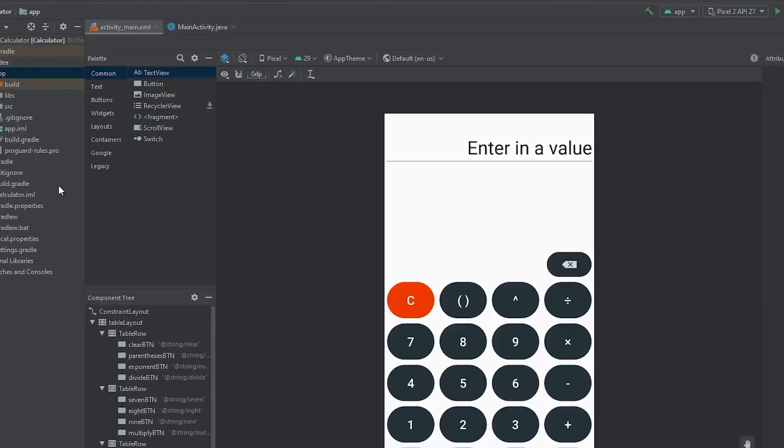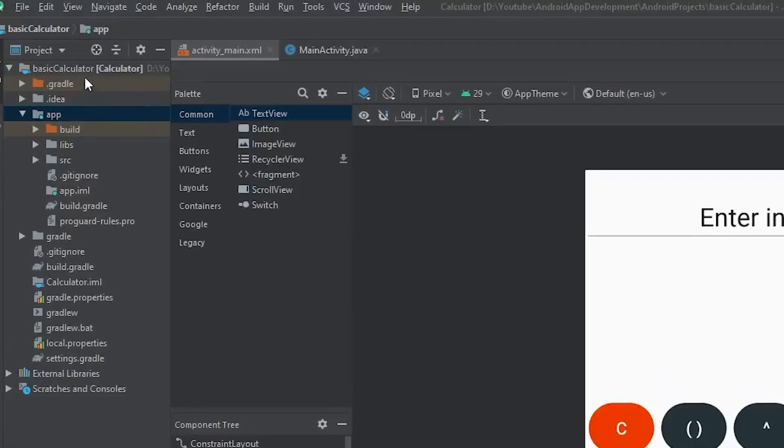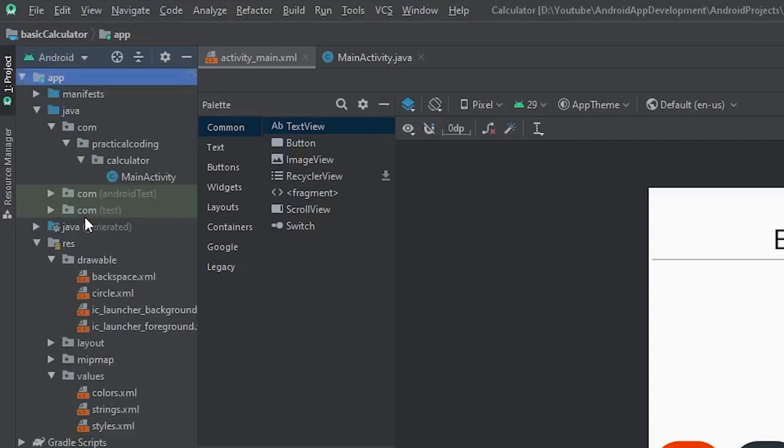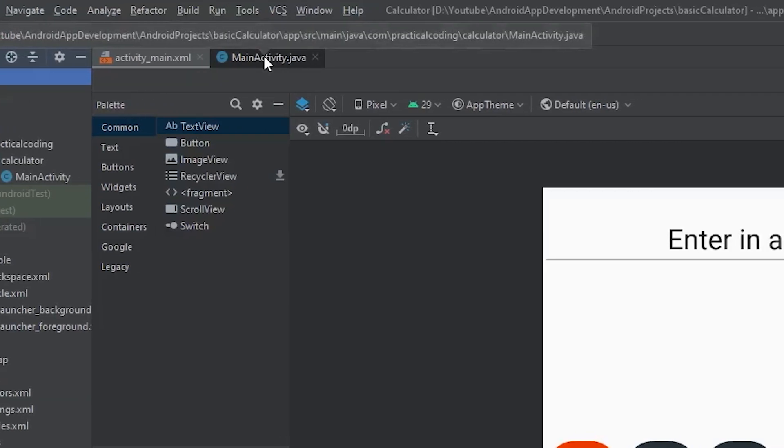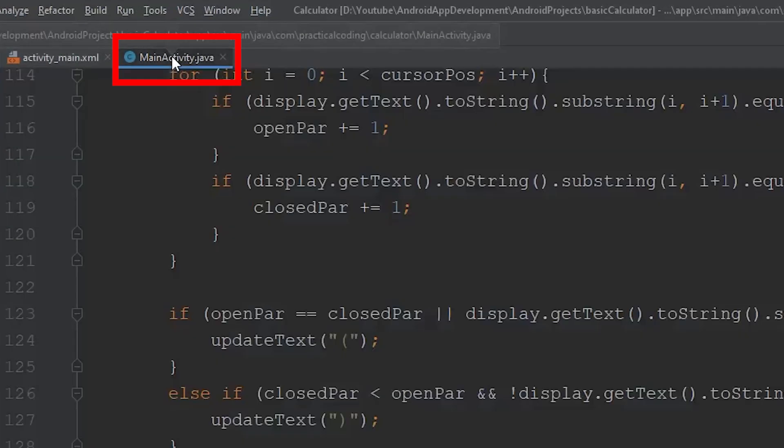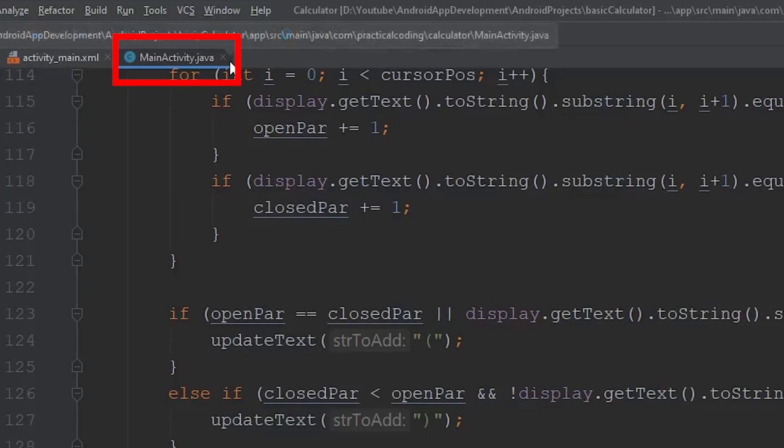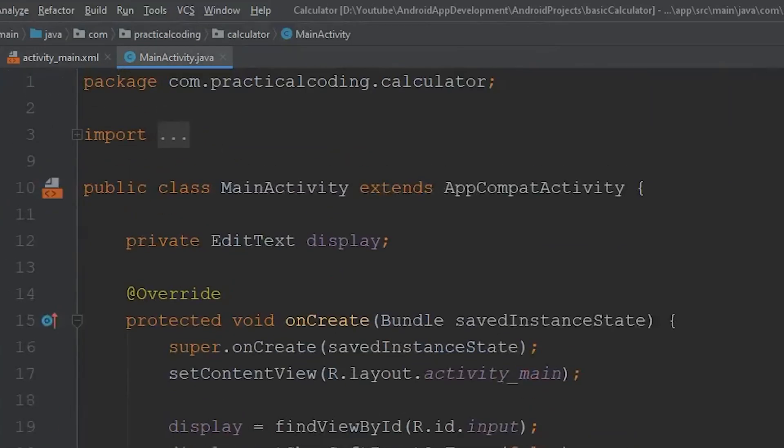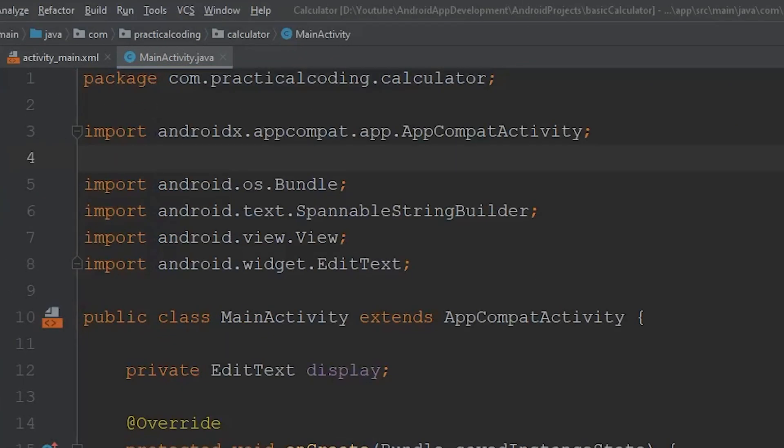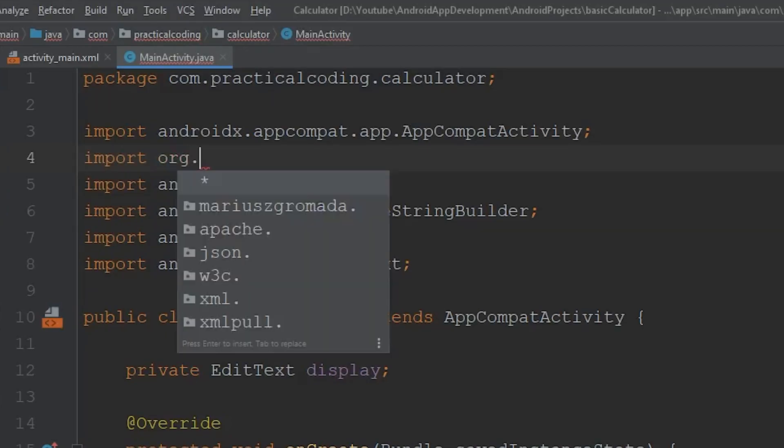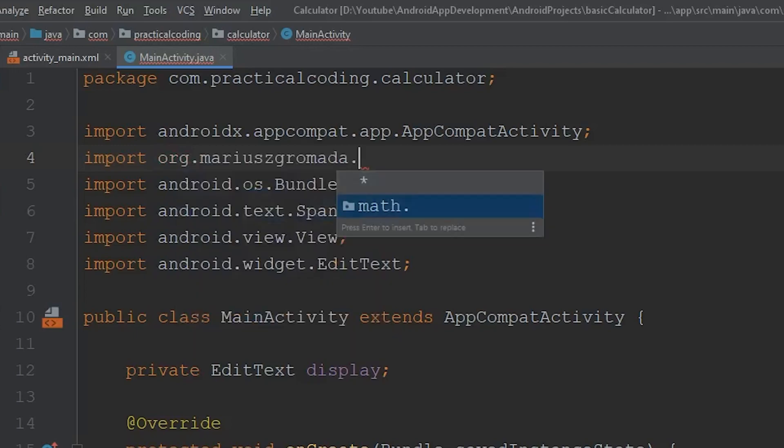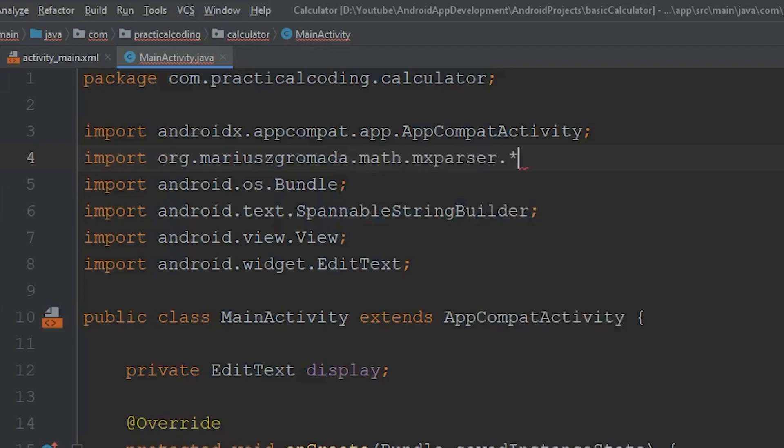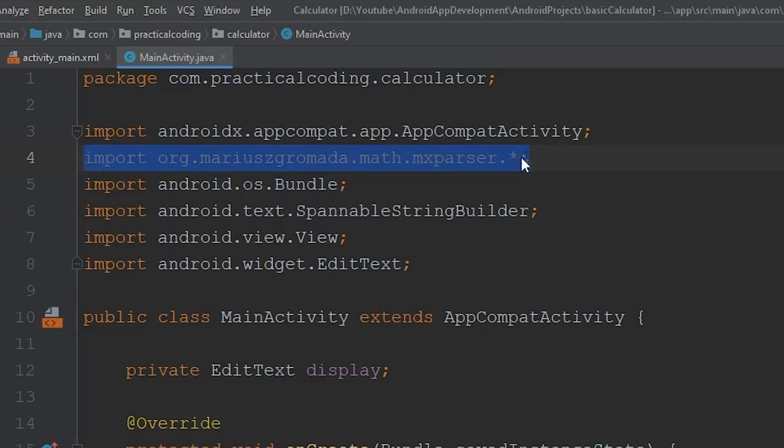So once everything finishes up, come back over to the far left panel and change this project back to Android. Then to make sure that the library was installed correctly, we're going to go over to our mainactivity.java file, scroll all the way up, and what I want to do is import the library. So the library that we need to import is org.mariuszgromada.math.mxparser, and then we want to import everything in there. So we're going to finish it off with asterisk. If you're able to type this line and you don't have any errors popping up, you should be good to go.